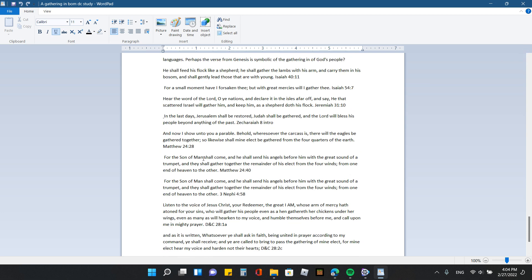Matthew 24 verses 28 and 40 talks about the gathering in of the people together. Isaiah 40:11 says, he shall feed his flock like a shepherd. He shall gather the lambs with his arm and carry them in his bosom and shall gently lead those who are, or that are with young. And Isaiah 54:7 says, for a small moment, have I forsaken thee, but with great mercies will I gather thee. And Jeremiah 31:10 says, hear the word of the Lord, O ye nations, and declare it in the isles afar off and say, he that scattered Israel will gather him and keep him as a shepherd of his flock.